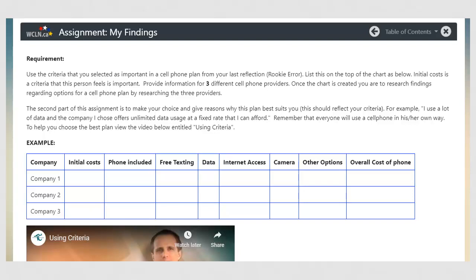This section is about using criteria to select the best cell phone plan for you. The first thing to do is decide what you want in a cell phone plan — this will be your criteria. There is a lesson on researching cell phone plans where you can find a lot of information on what they offer. You can check out other companies as well.